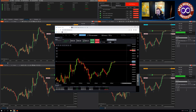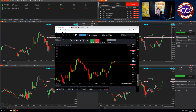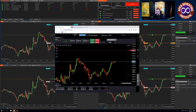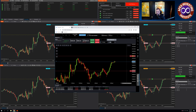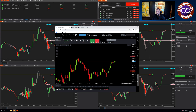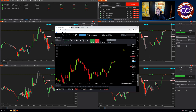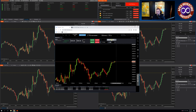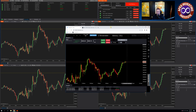I can move my Stops, and the Stops are moving across all four accounts. Click Exit, and I'm out of all those trades.